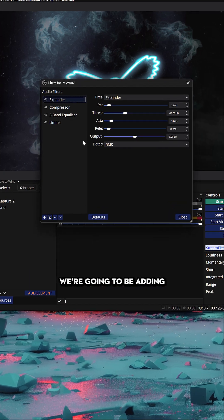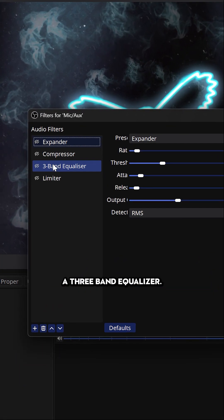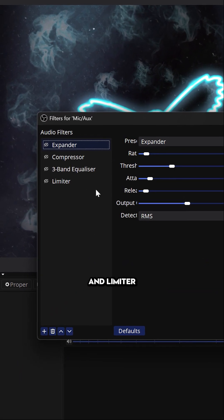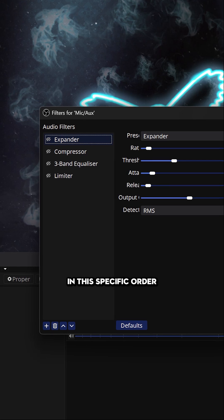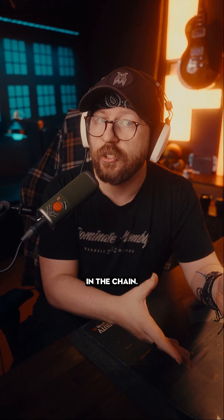For this specific setup, we're going to be adding an expander, a compressor, a three-band equalizer, and finally a limiter to our microphone in this specific order, because each filter affects the next one in the chain.